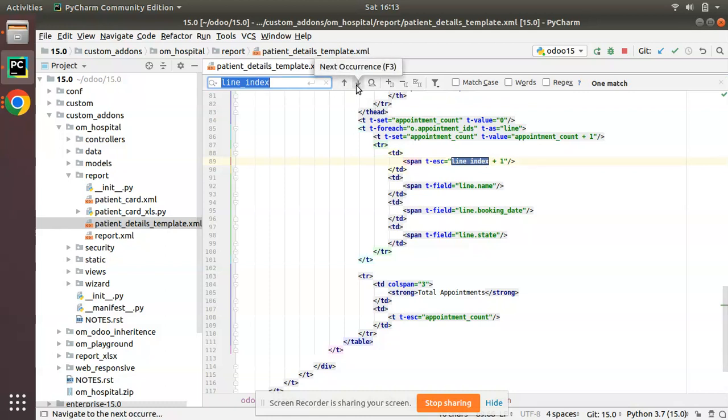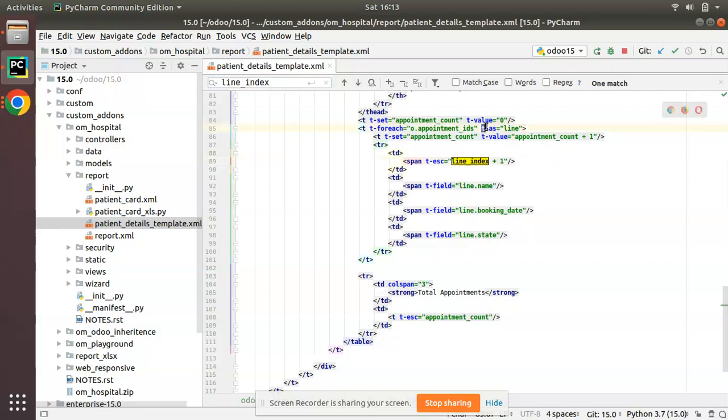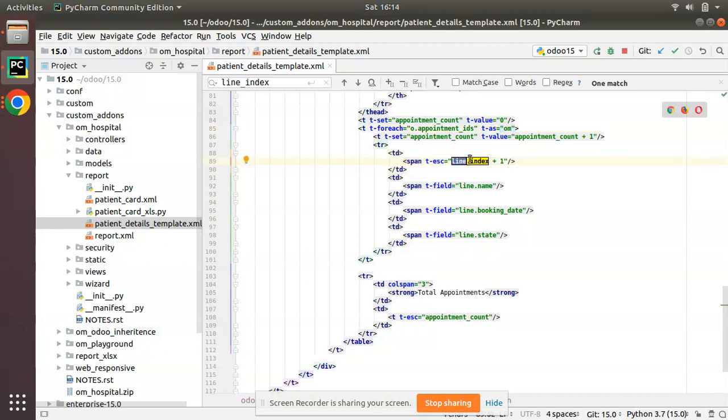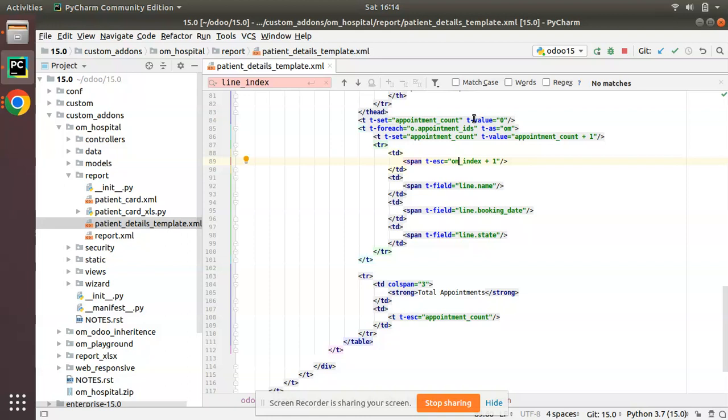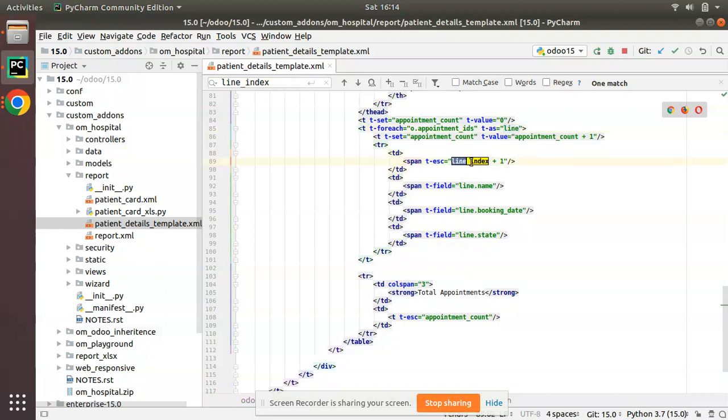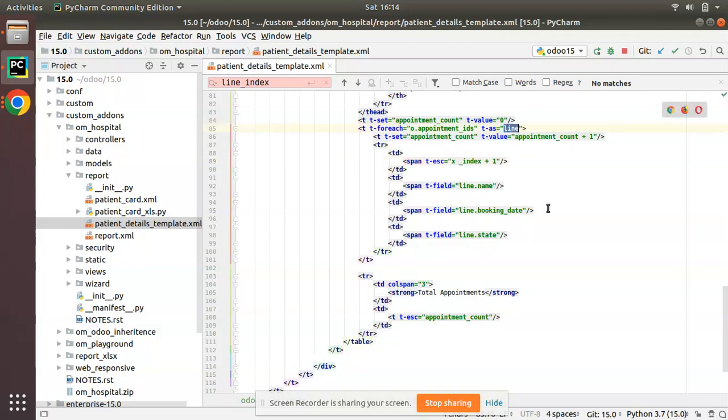What we are looking at is we just added t-esc line_index plus one. You may think how this variable is defined. We couldn't see line_index inside this template, and you may think where I have passed this. Here you can see I'm using t-as line. In QWeb, if you are iterating over a for loop and use t-as variable, you can use that variable underscore index. The variable that you give in t-as underscore index will give you the index of that loop, the iteration count.